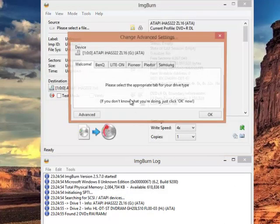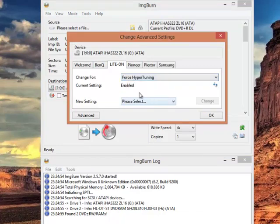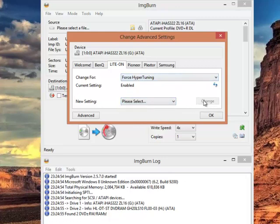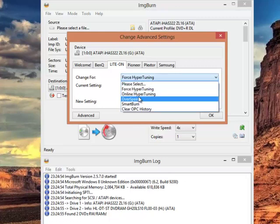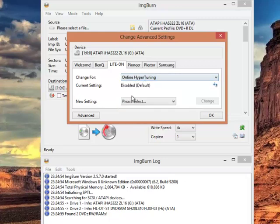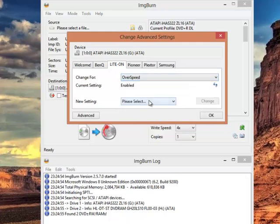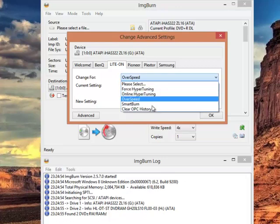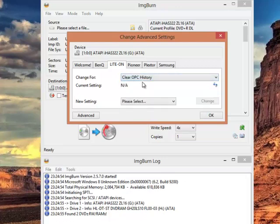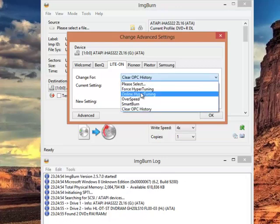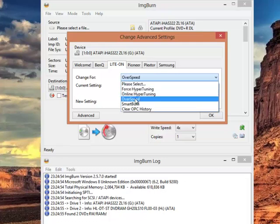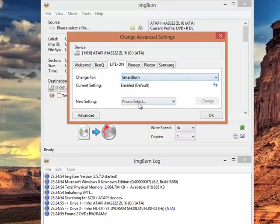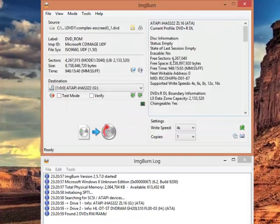You have to go to advanced, go to LiteOn, force hyper tuning, enabled, if not, choose enabled, and click on change. Online hyper tuning disabled, if not, click disable, and click change. Overspeed enabled, Smart Burn enabled. So, you need these three settings to be enabled. The force hyper tuning enabled, the overspeed enabled, and the smart burn enabled, or otherwise you can't write on the cheap medias, and the quality would not be good.